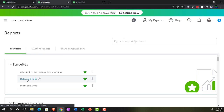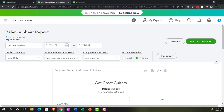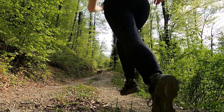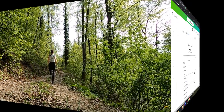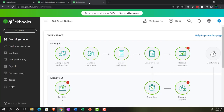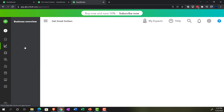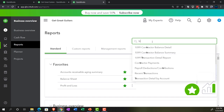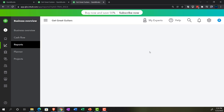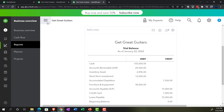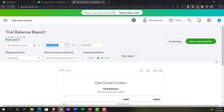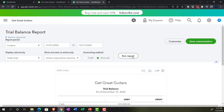Let's open up the balance sheet report and do a range change from 01/01/2022 to 12/31/2022, then run that. Then on the next tab, open the trusty trial balance — the trusty TB, not tuberculosis, but the trial balance. Change the range from 01/01/2022 to 12/31/2022 and run that report.